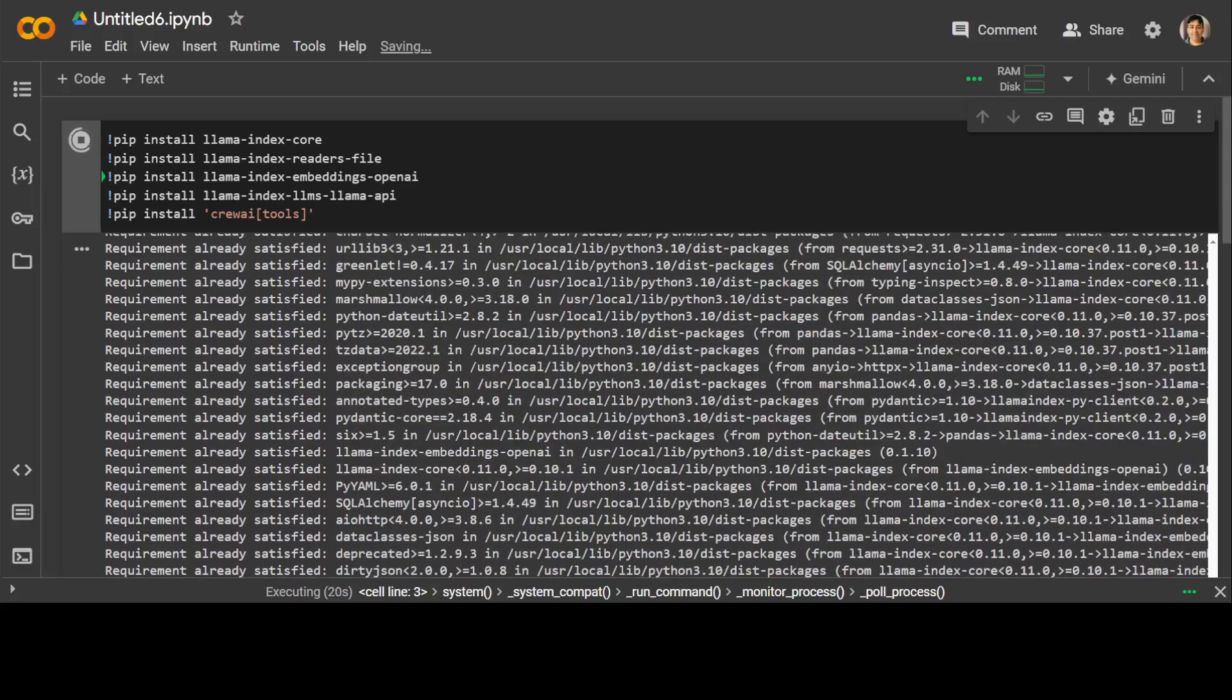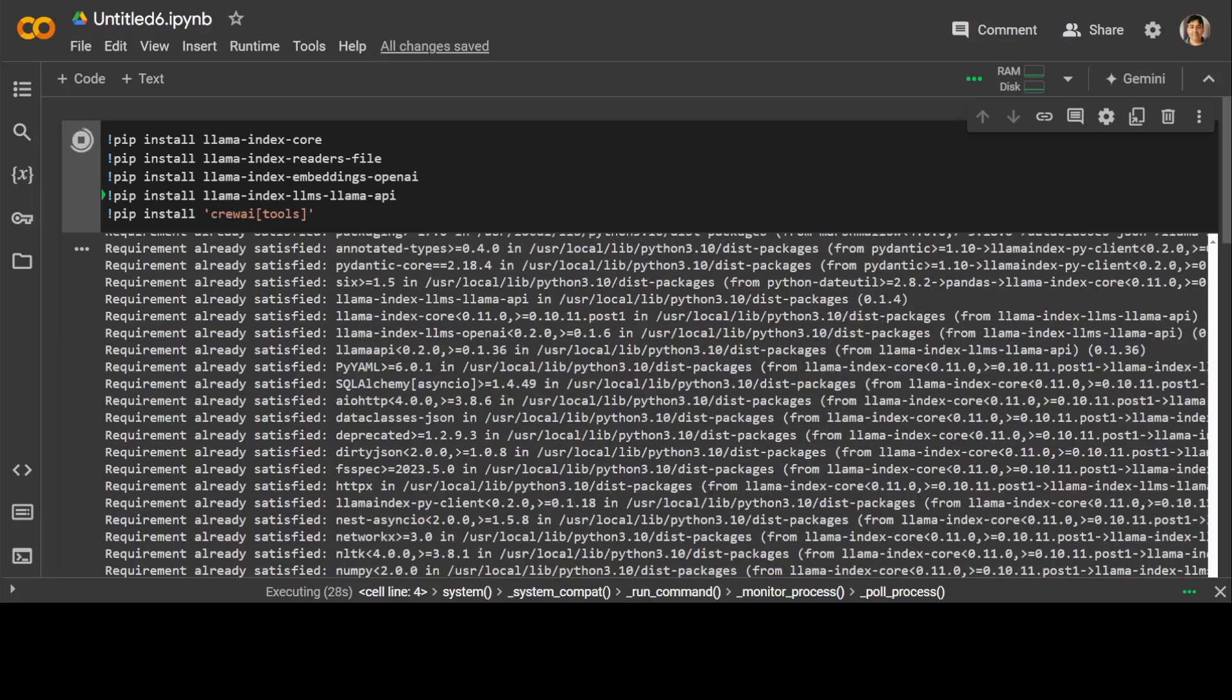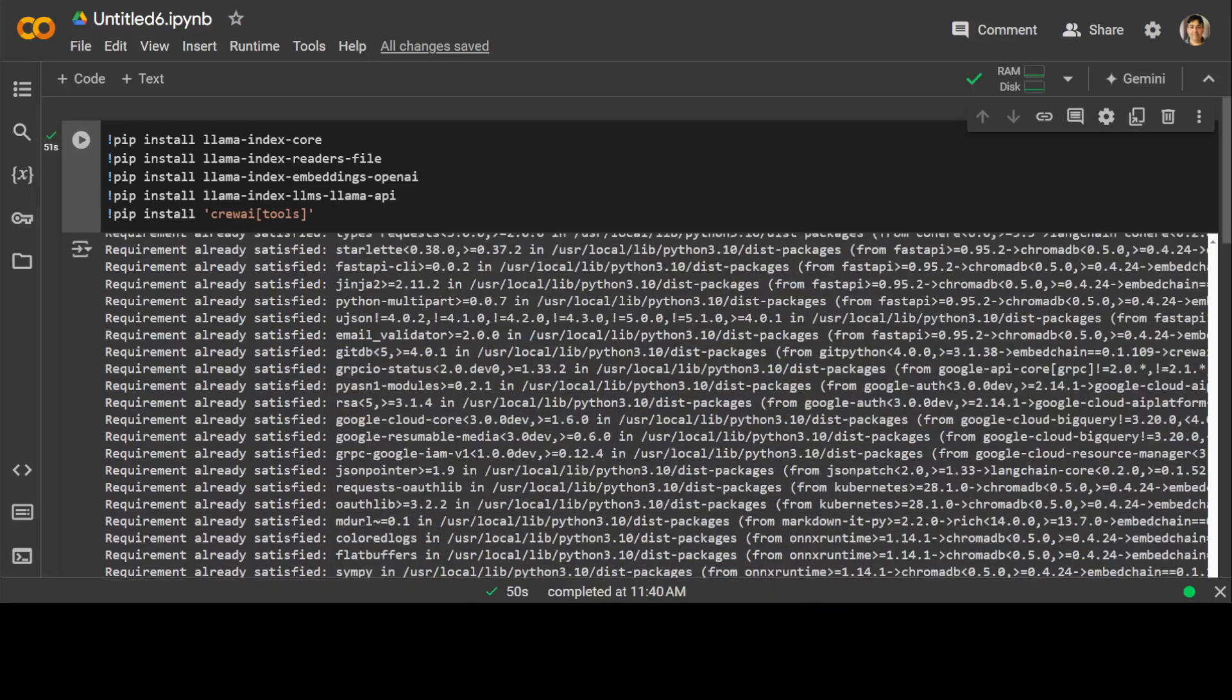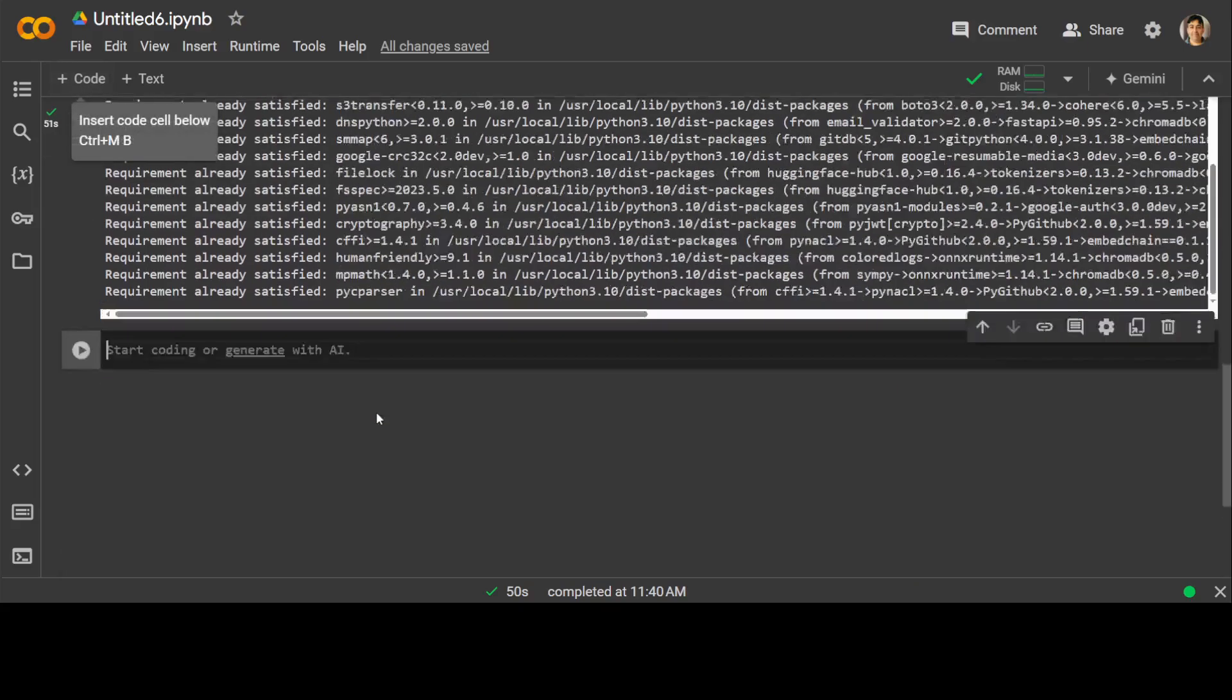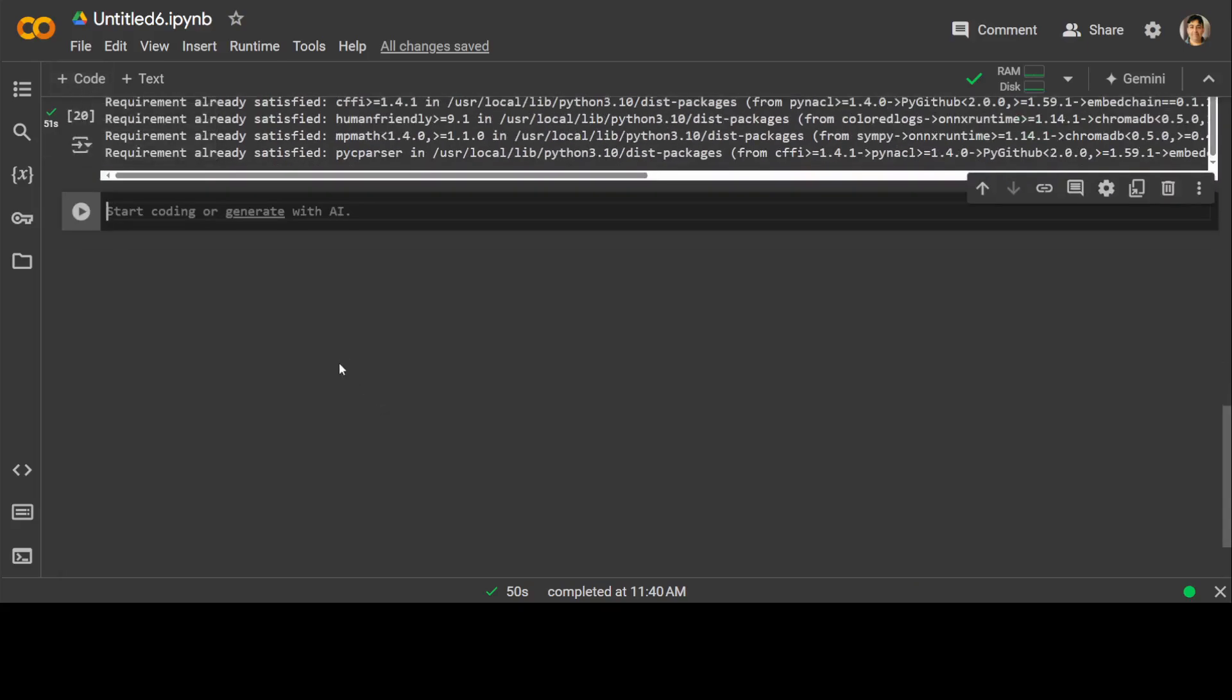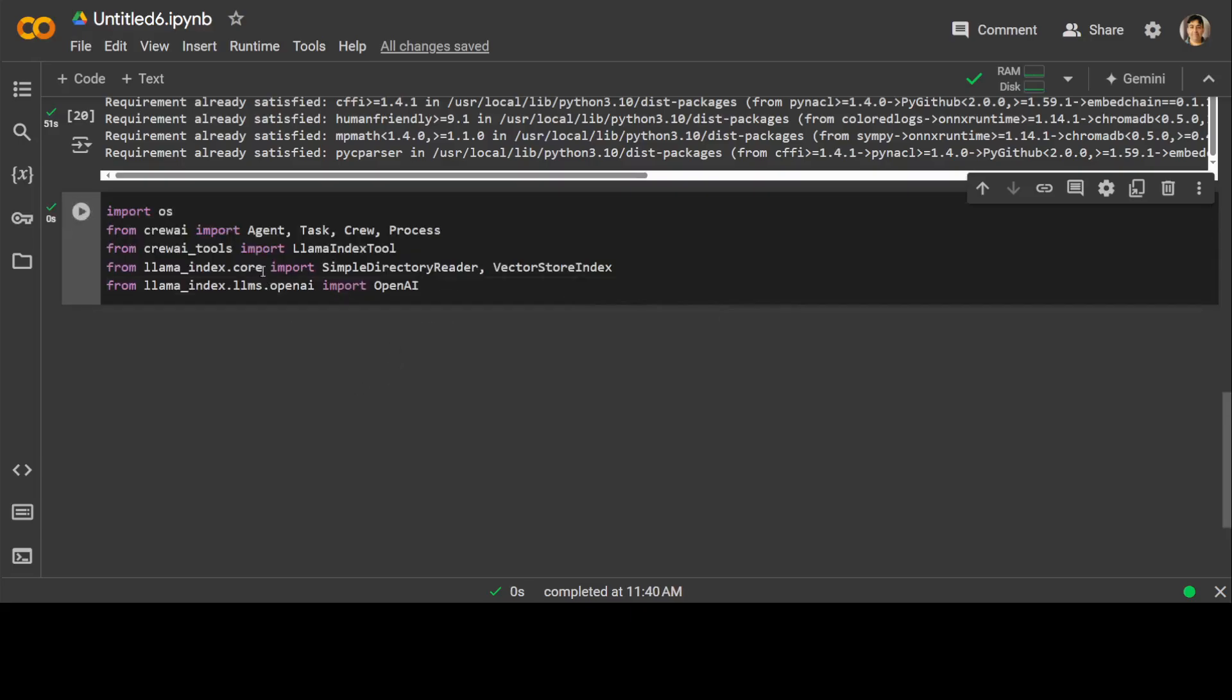Things are getting installed. Let's wait for it to finish. Shouldn't take too long. Almost there. Everything is installed nice and clean. Let's go and import this stuff which we have just installed. I'm just importing OS, crew, and all that stuff. That is done too.